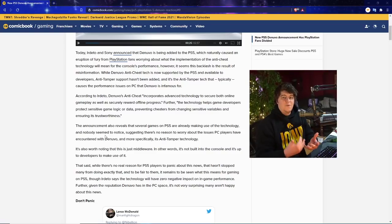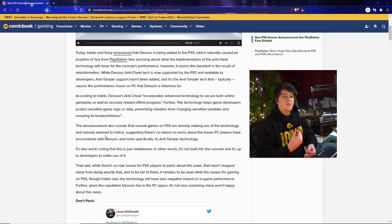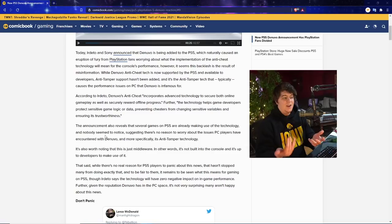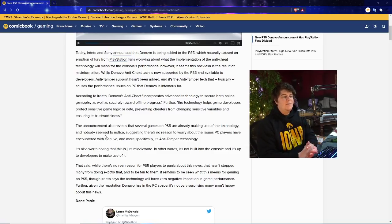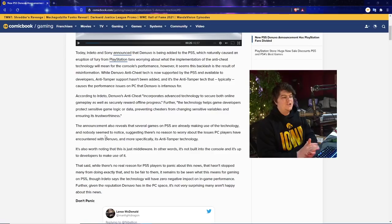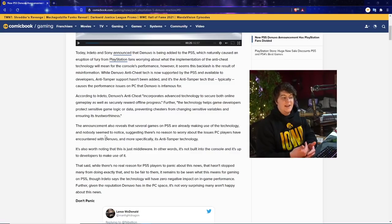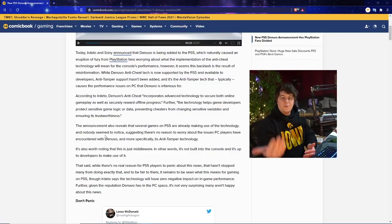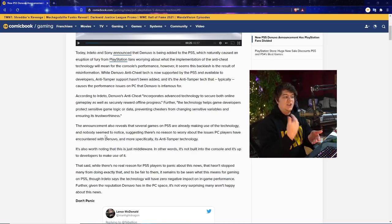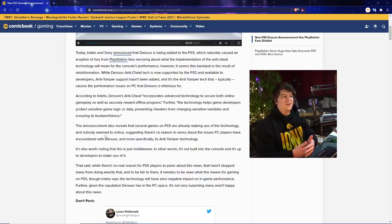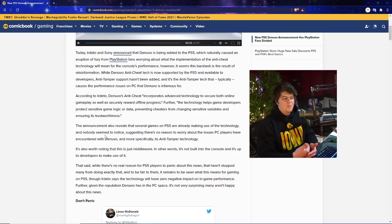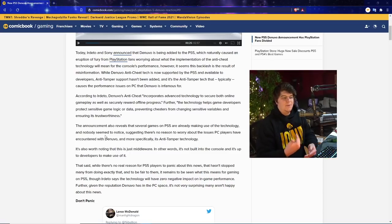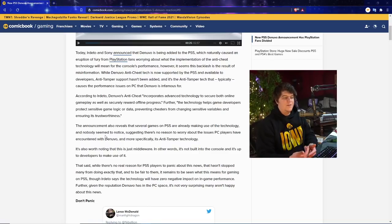As of today, basically Irdeto and Sony announced that Denuvo is being added to the PS5, which naturally caused an eruption of fury from PlayStation fans worrying about the implementation of the anti-cheat technology and what it means for actual performance, what it means for the anti-cheat, is it going to work, etc. A lot of big worrisome things, which would make sense. You don't want software slowing down your console, especially when you want to be playing AAA games or multiplayer games.